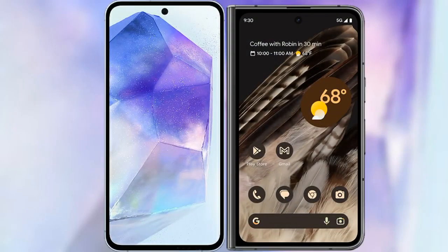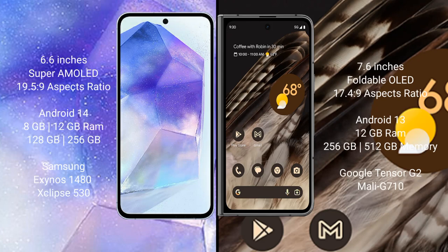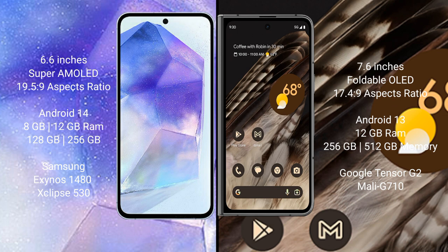I will compare the new Samsung Galaxy A55 with Google Pixel Fold. Samsung Galaxy A55 comes with 6.6 inches Super AMOLED display with 19.5:9 aspect ratio. Google Pixel Fold comes with 7.6 inches foldable OLED display with 17.4:9 aspect ratio.